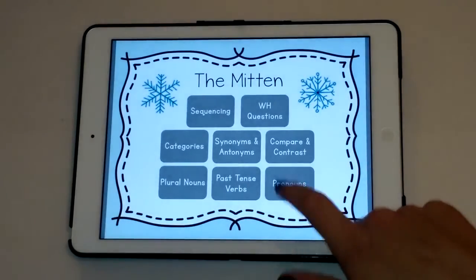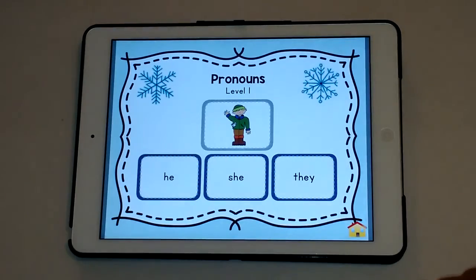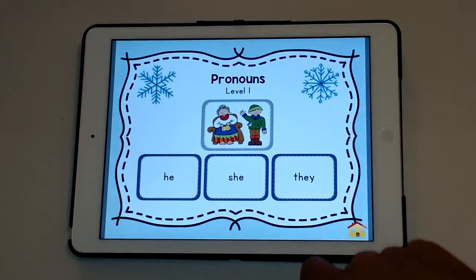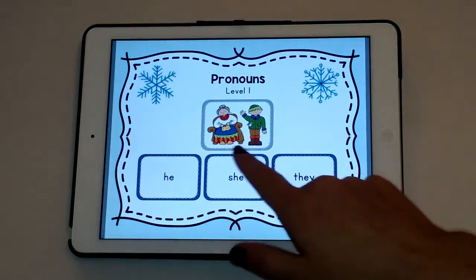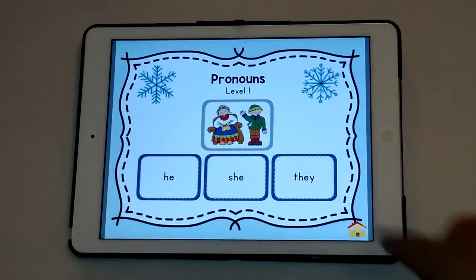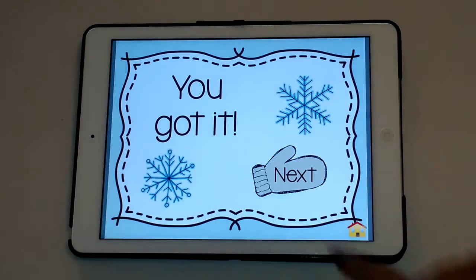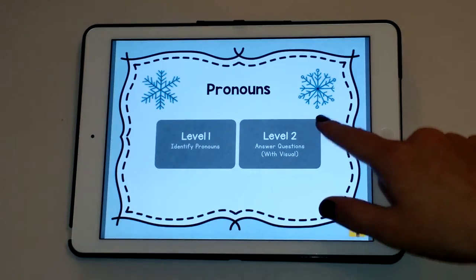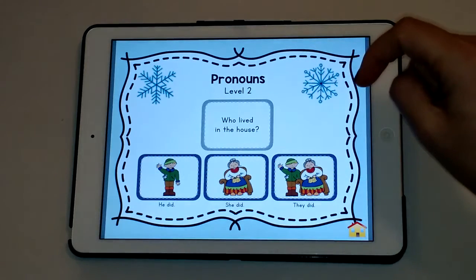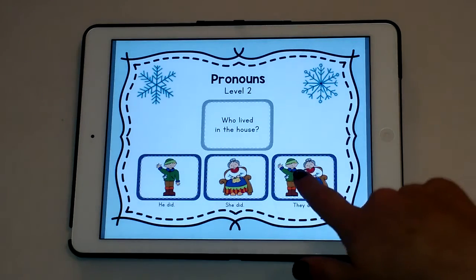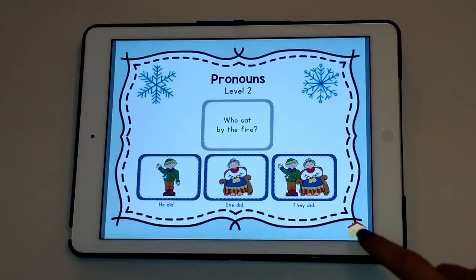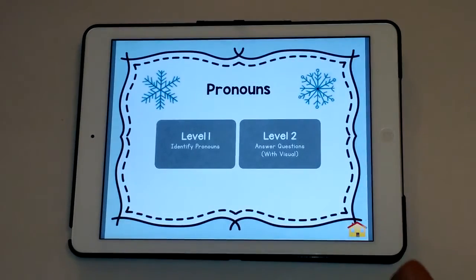For the pronouns, it starts very simple — is this he, she, or they? That's a boy, so he. Here are two people — is that he, she, or they? That's they. The next level is a bit more complex, answering questions with that visual: who lived in the house — he did, she did, or they did? They did, they live together. That's another way to practice pronouns in context.